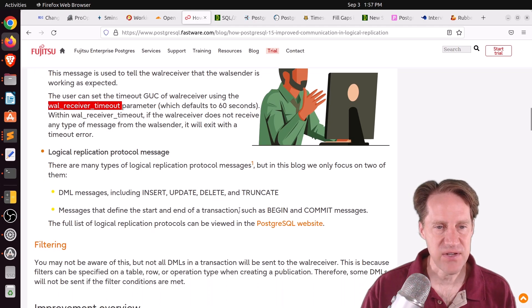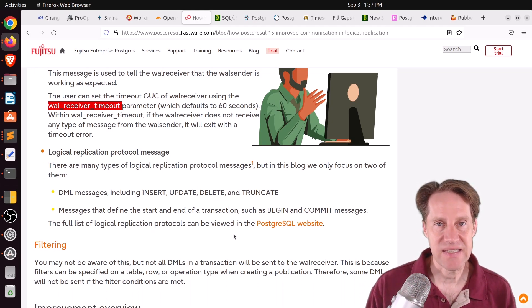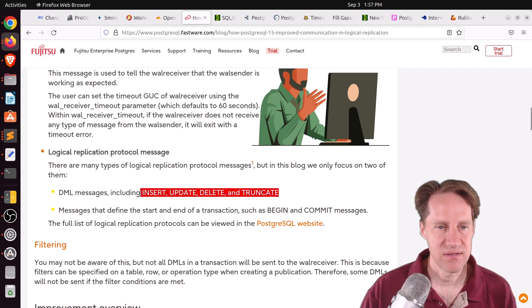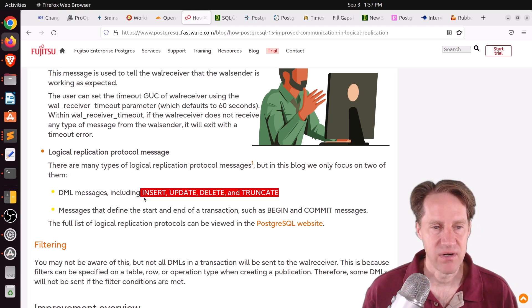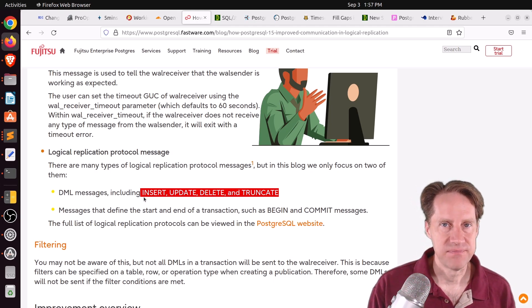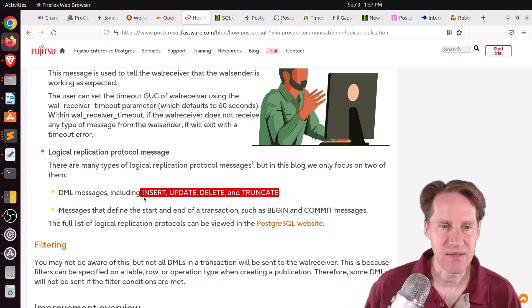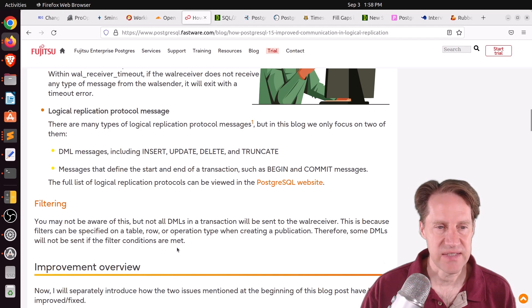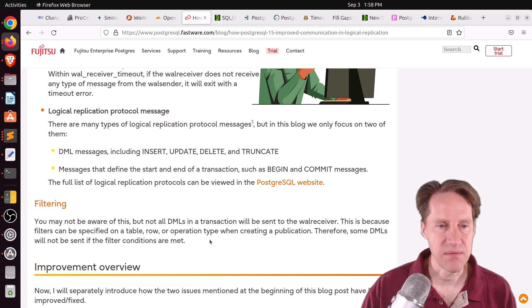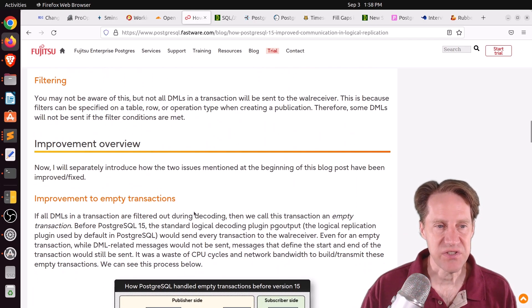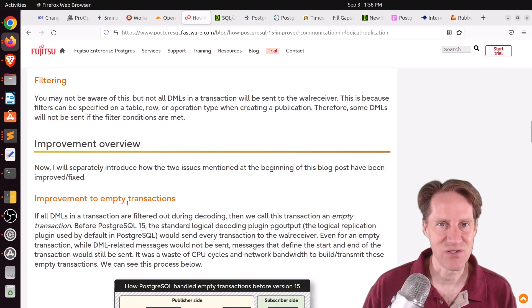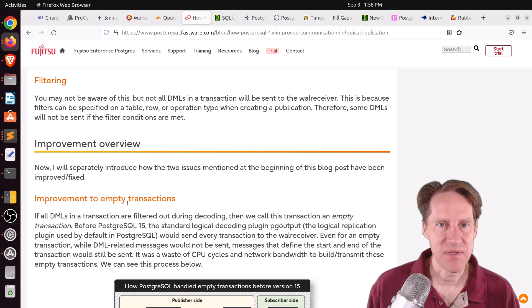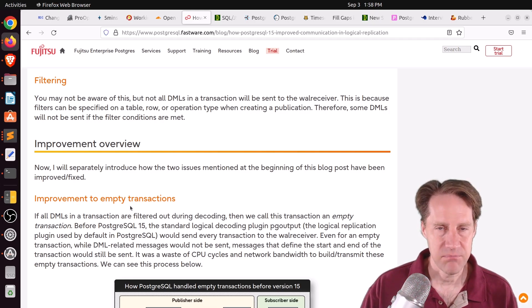Now, in addition to these features, you can also filter. So a particular publication can only send certain of these DML messages, insert, update, delete, truncate, to a subscriber. So you could say where the status is finished or something like that. Only those would get sent to the replica. But the issue that they were addressing in this enhancement is that when you do that, meaning filter out some transactions that need to be sent, the transactions were still being created. And they're essentially empty transactions. In other words, there's no data that needs to be sent.